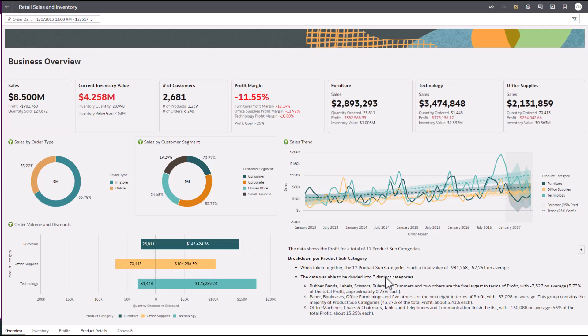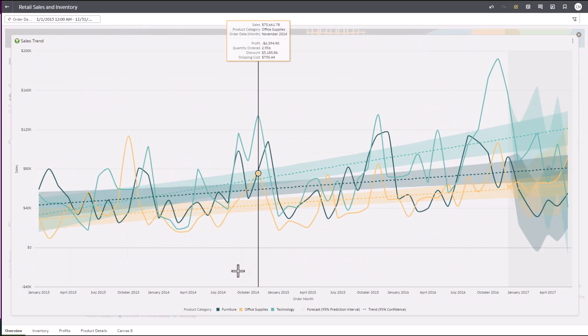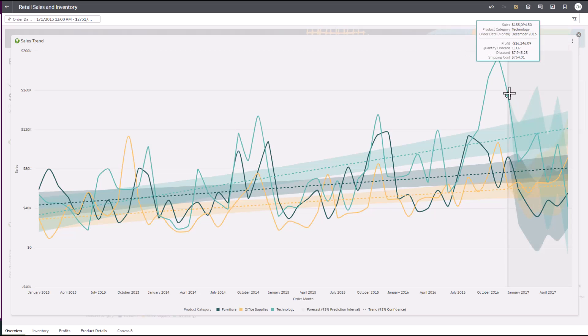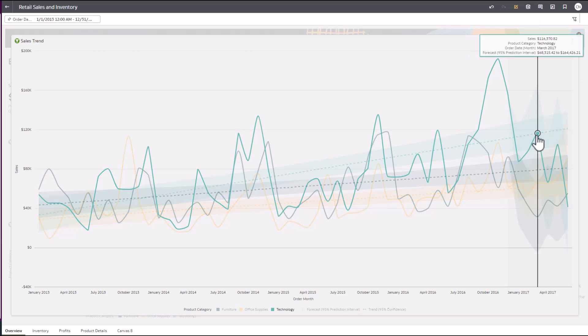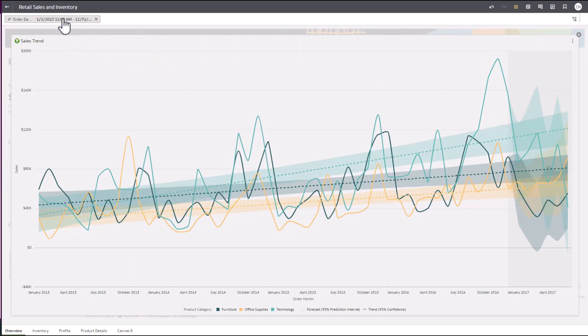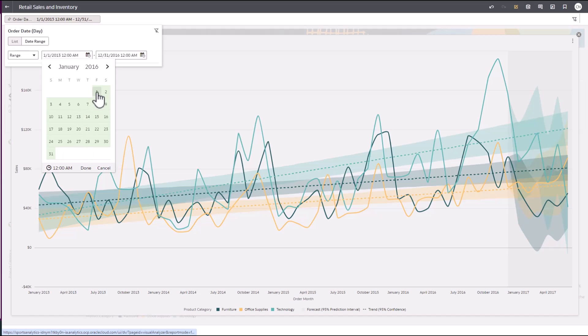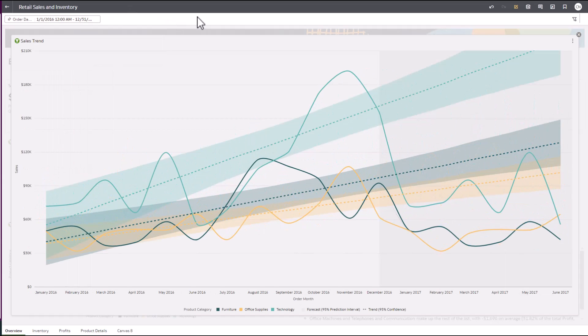We are seeing a steady trend in sales for furniture and office supplies this year, but after a steady incline in technology sales, we're seeing a decline in the forecast. With Oracle Analytics out-of-the-box statistics, we can understand what the trends and forecasts look like based on past data. Seeing these predictions give you additional data points to make informed decisions.